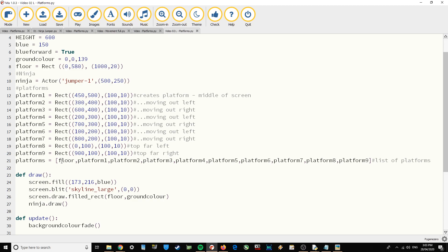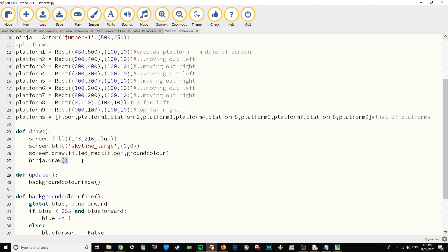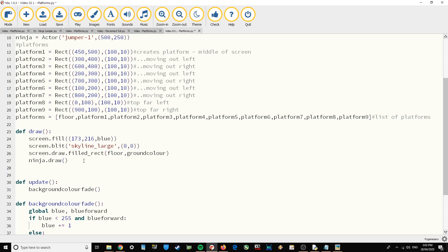You've got floor, which is obviously the bottom one, and then you've got all the different platforms. Pause the video and type that up. Once you've done that, we then need to draw those platforms. We're already drawing the floor, but instead of doing that individually, we're going to use a loop — for i in platforms.